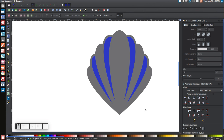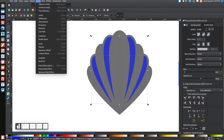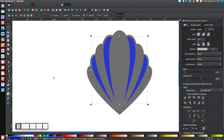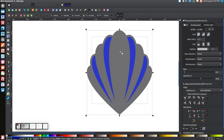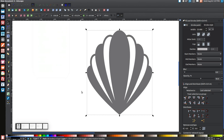Hold Shift and click on all four of the blue shapes. Go to Path > Union. Then hold Shift, click on the shape in the background, and go to Path > Difference.